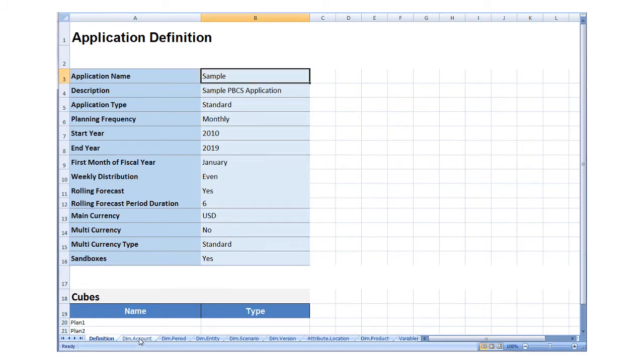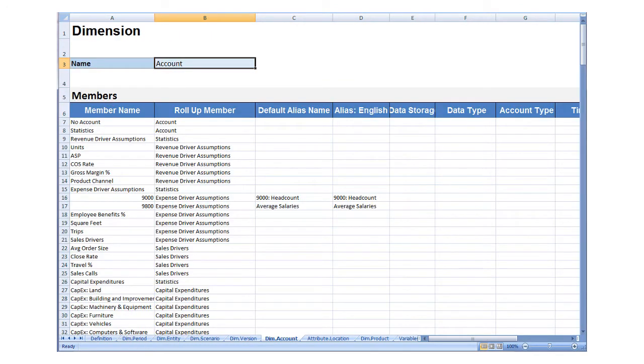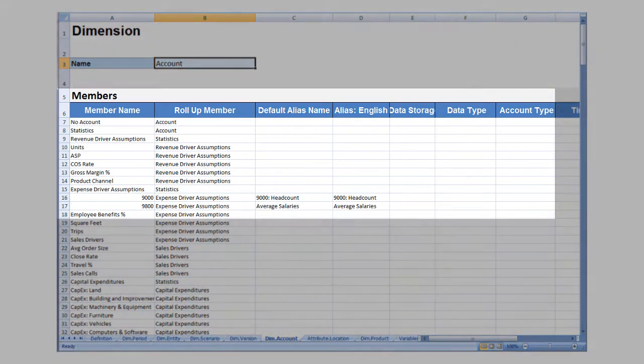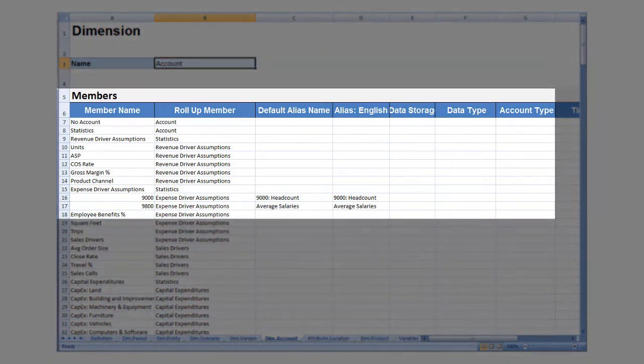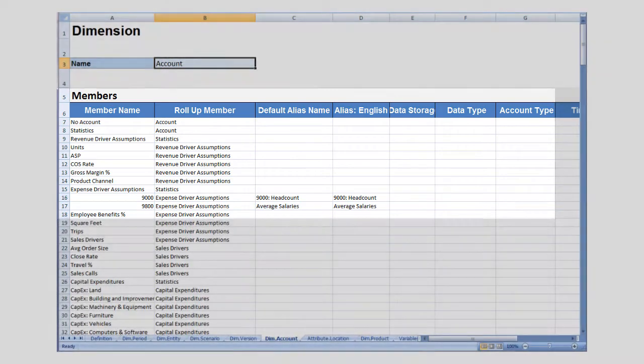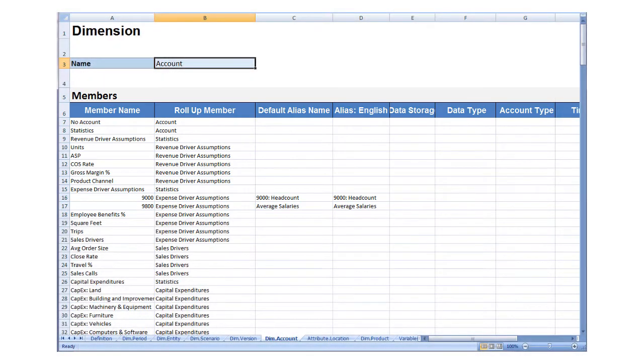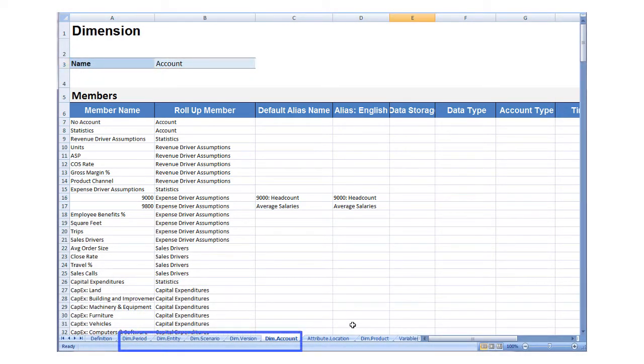Add worksheets for each of your dimensions and copy and paste your member data into rows to define parent members called rollups, aliases, data storage, and formulas. Name these worksheets dim followed by a period and then the dimension name.